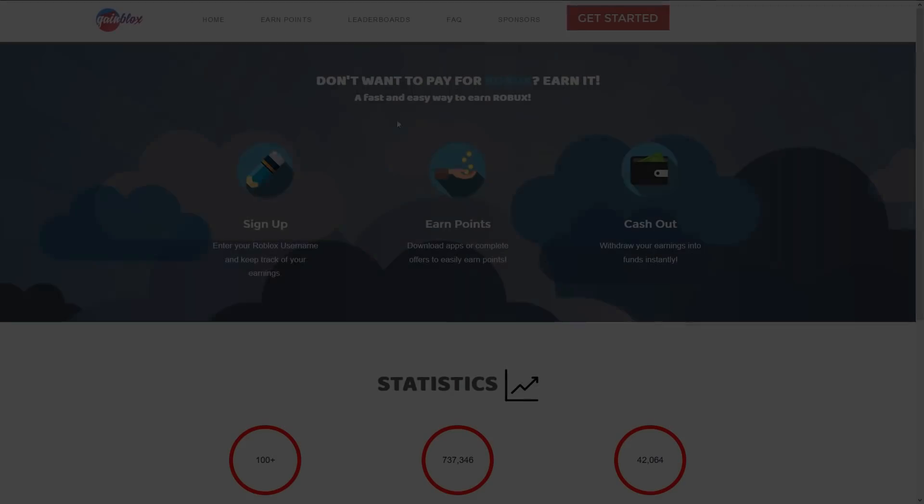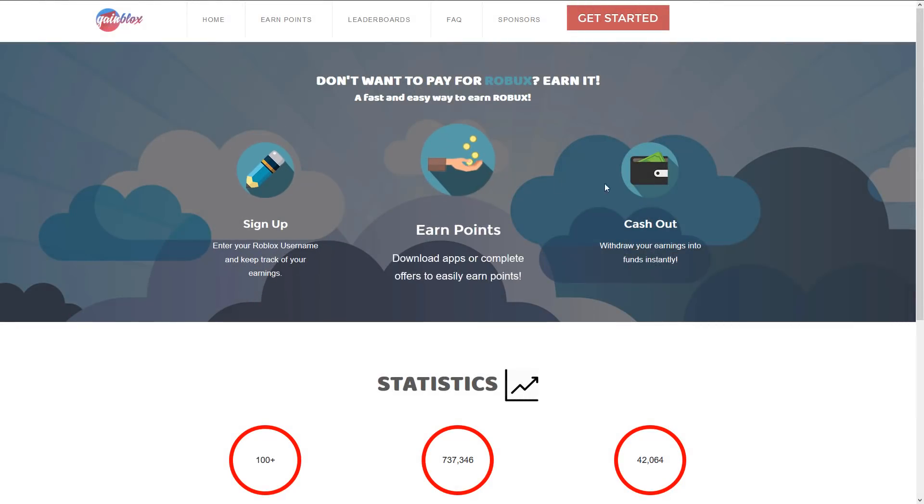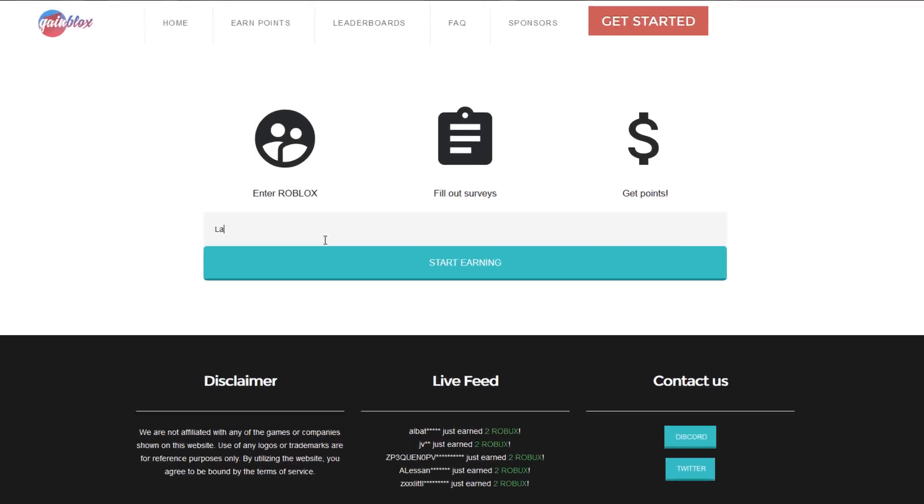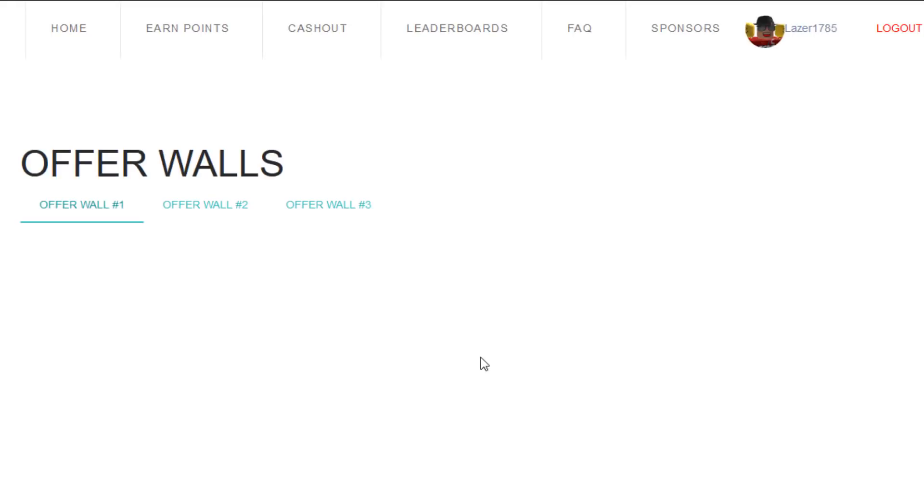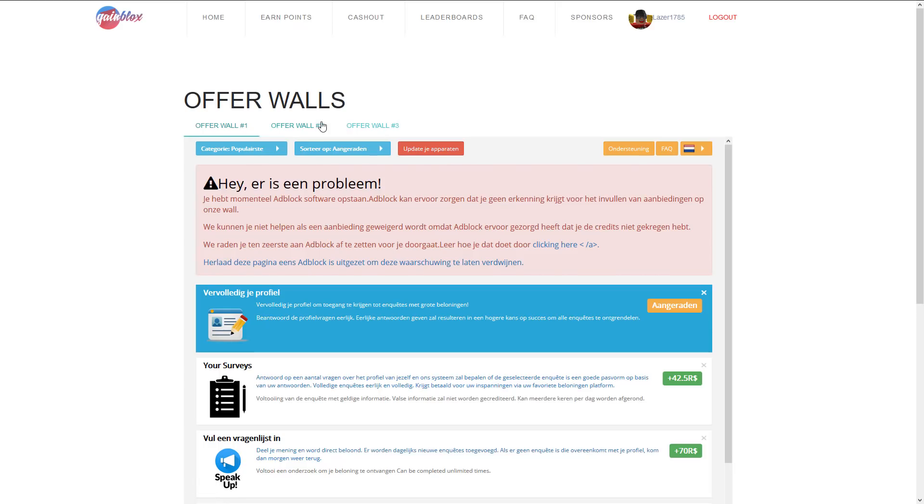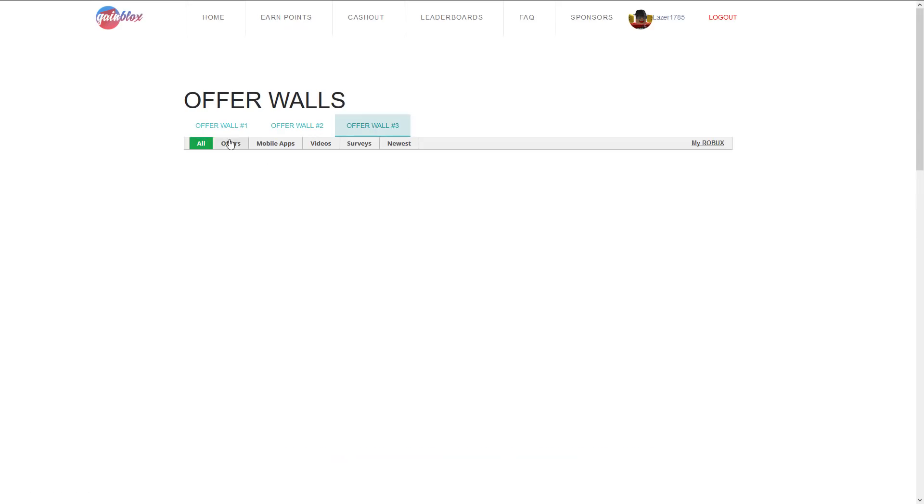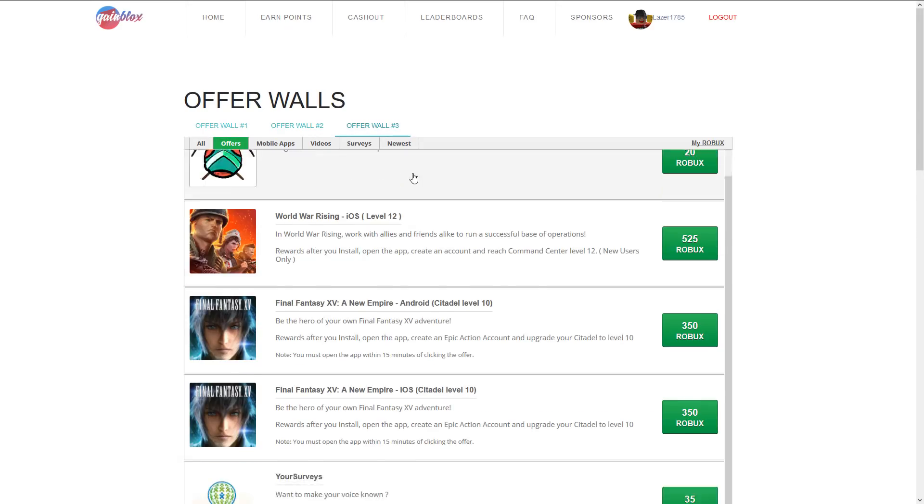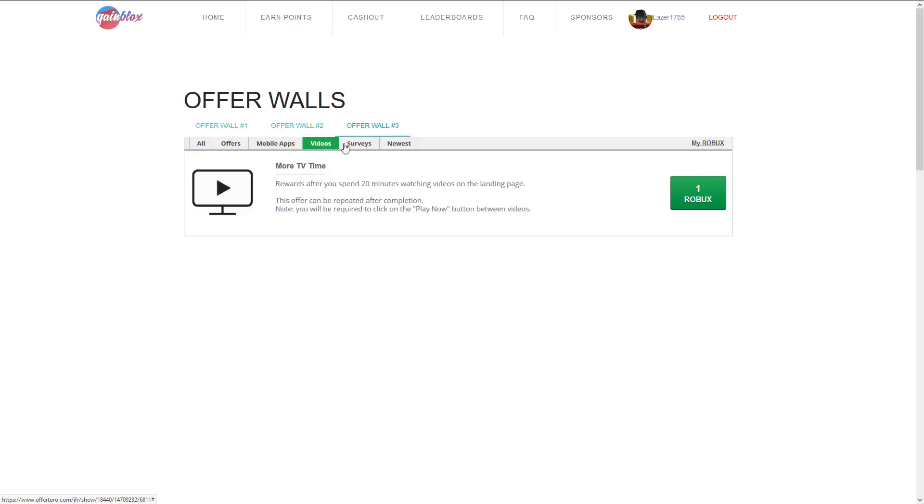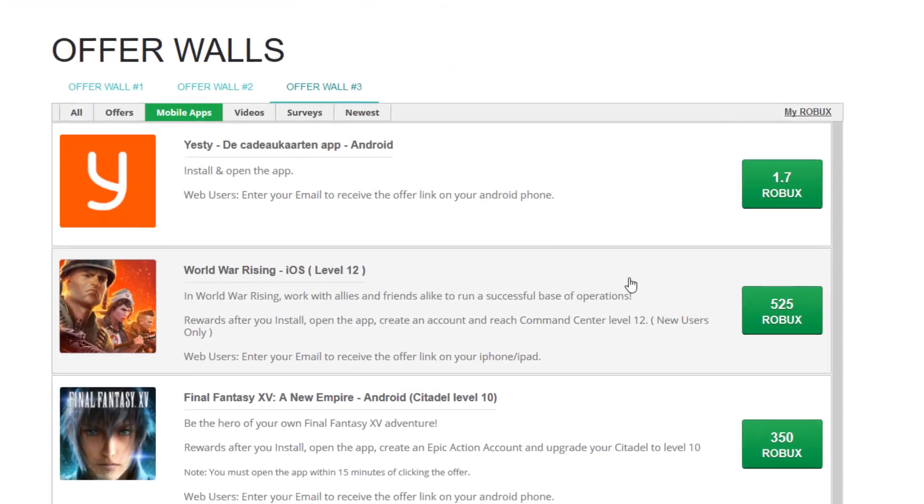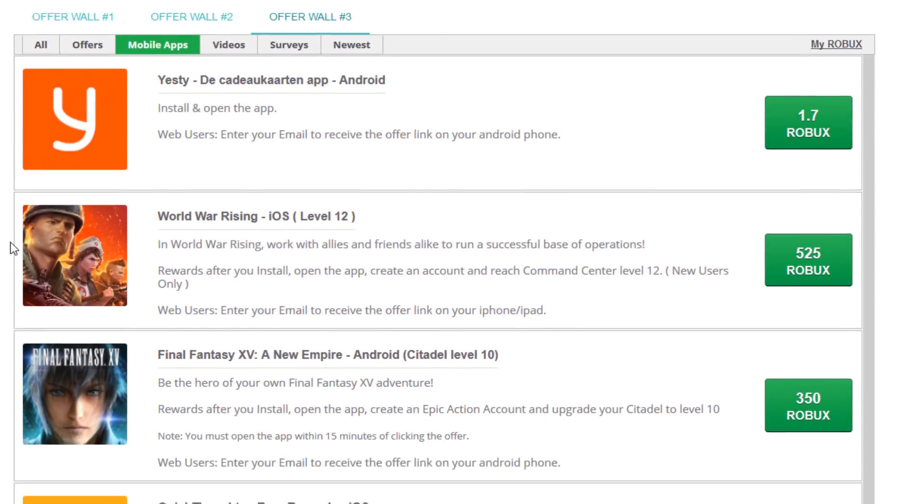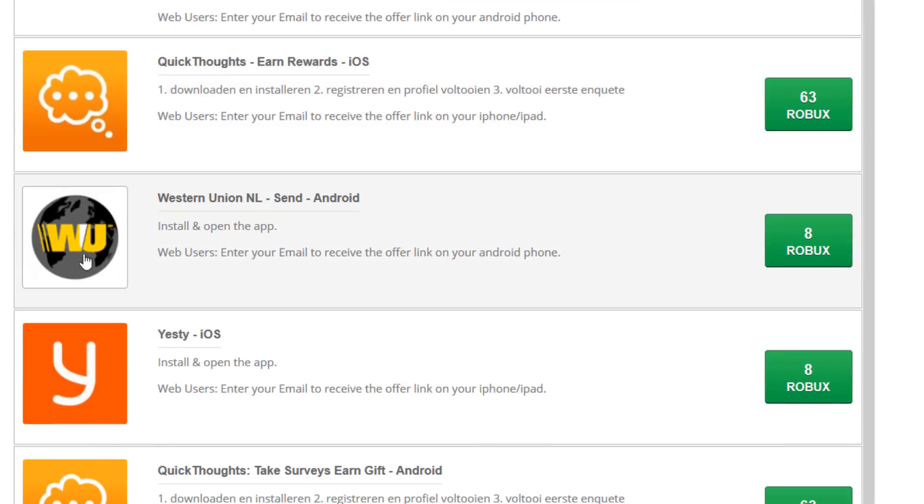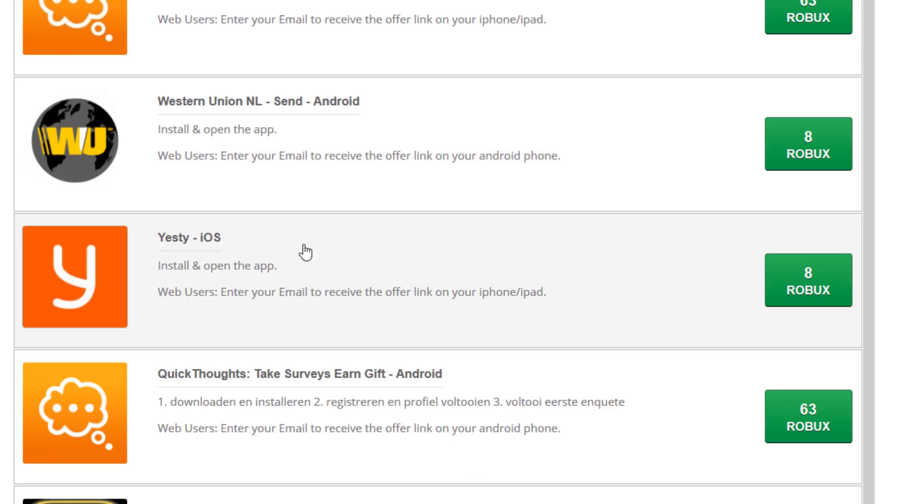This video is sponsored by Gamelux, a site where you can earn free Robux by just filling in your Roblox username. You can get started right away by filling in surveys, watching videos, or downloading apps. I recommend using this site on your phone since there are a lot of mobile apps, but you can also get started on your PC.